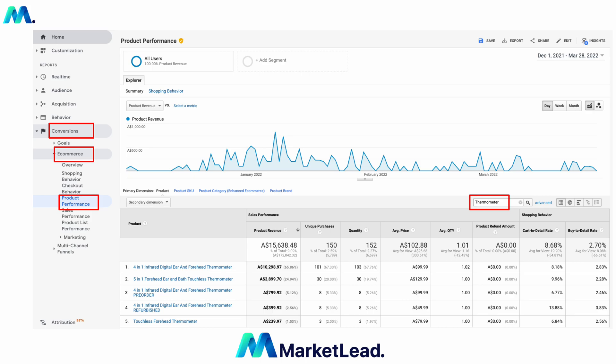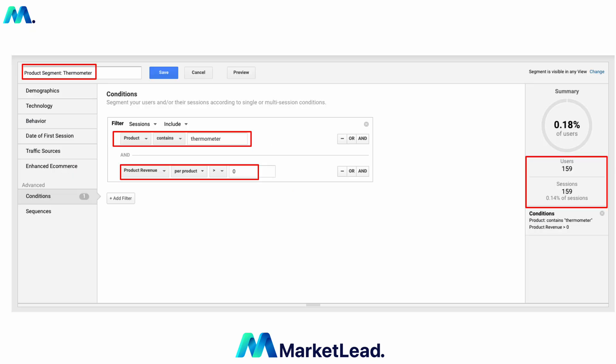Looking at the sales and the volume — whilst this is quite low, at the end of the day with products like this, or any products you're going for, you just need data available. 150 unique purchases of thermometers on Performance Max will be way better than doing all your products, because there are different signals and different people. Once you've done that, go up to 'Add Segment' at the top.